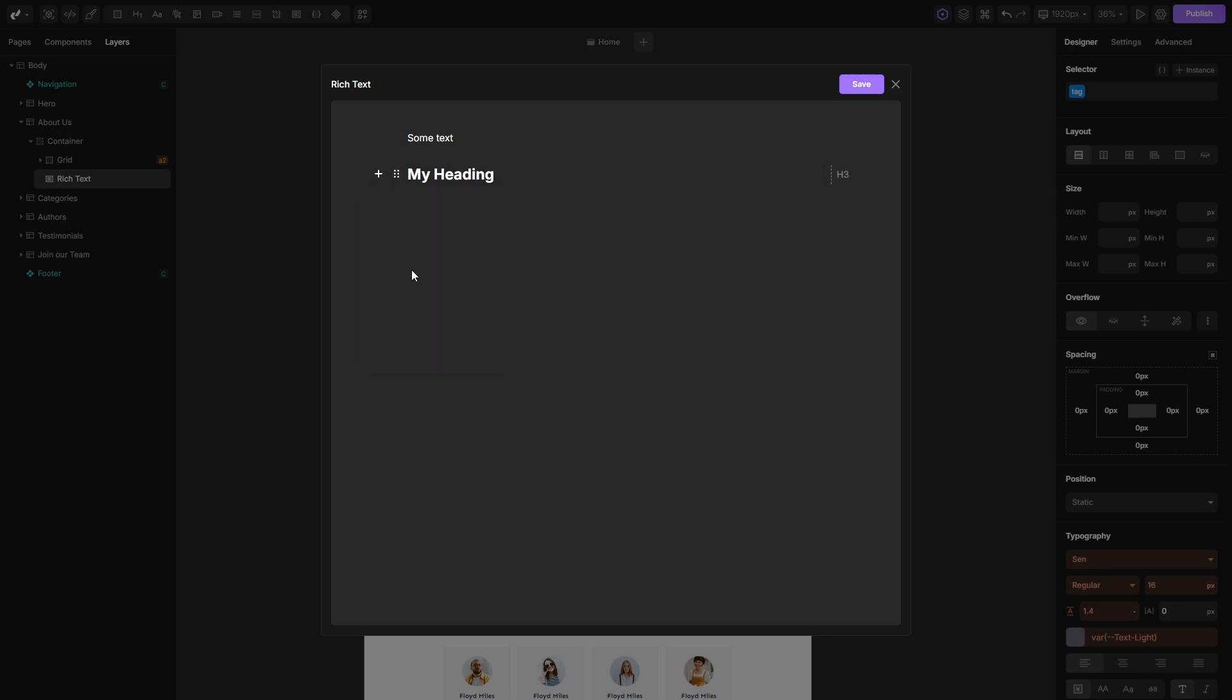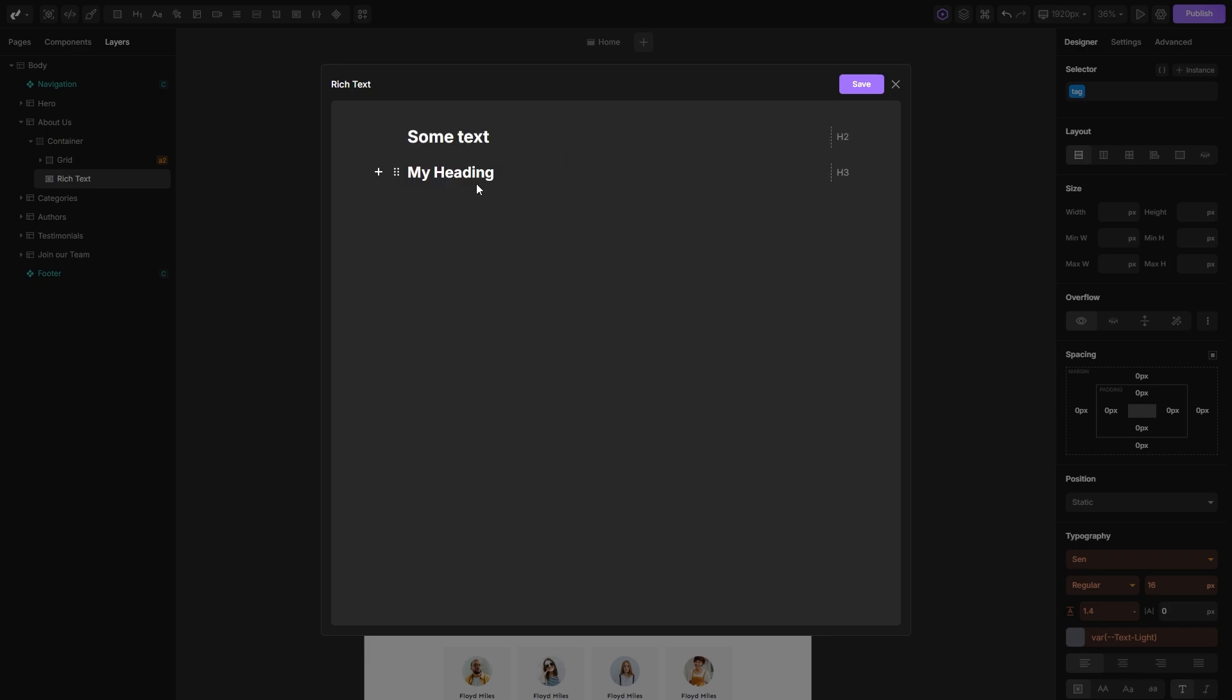If you've already written a text as a paragraph and want to change it to a heading, you can simply highlight that text, open this dropdown, and transform it into a heading.